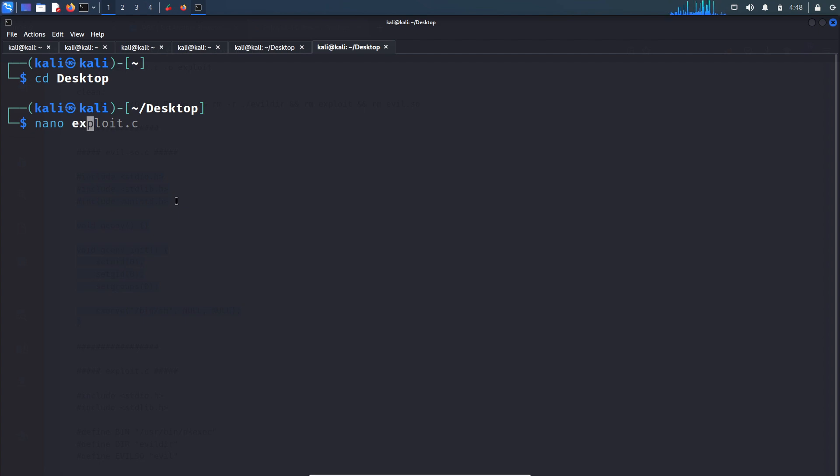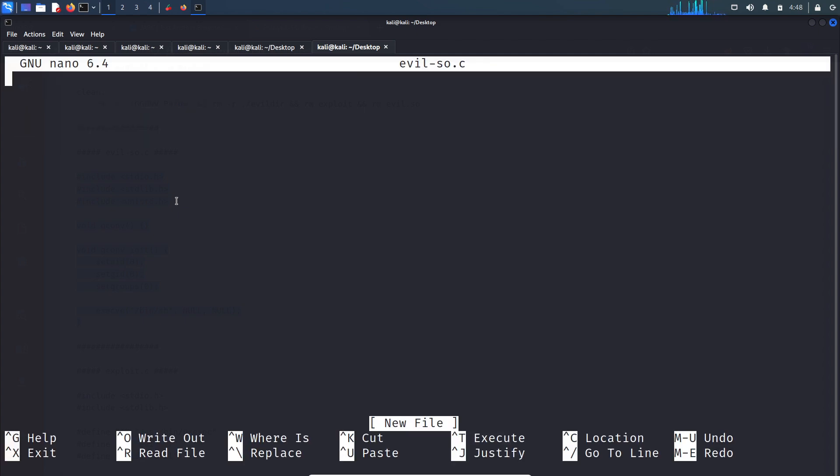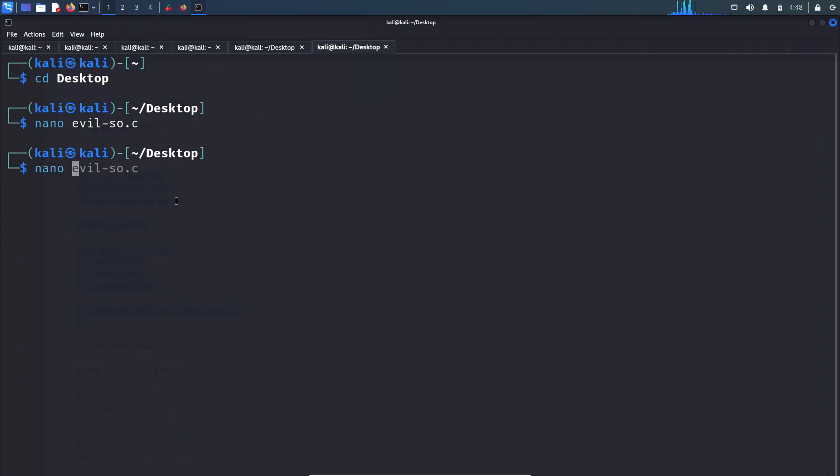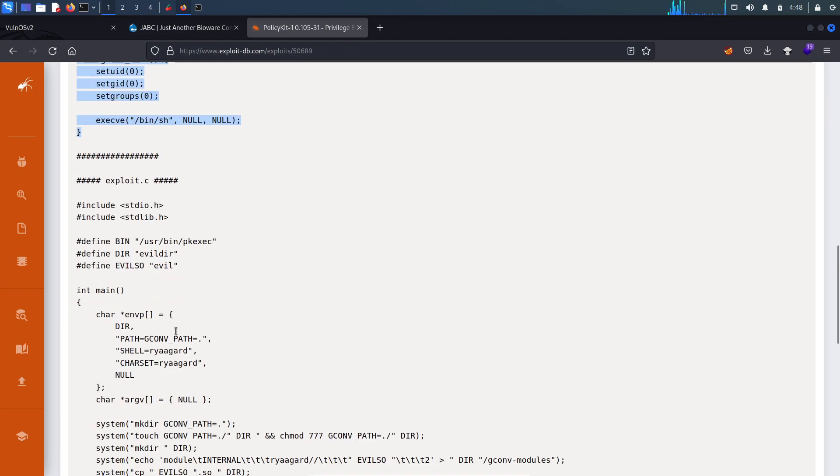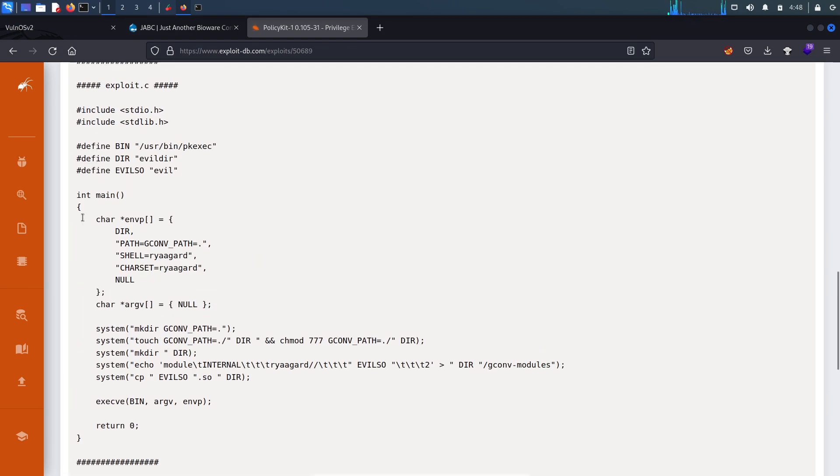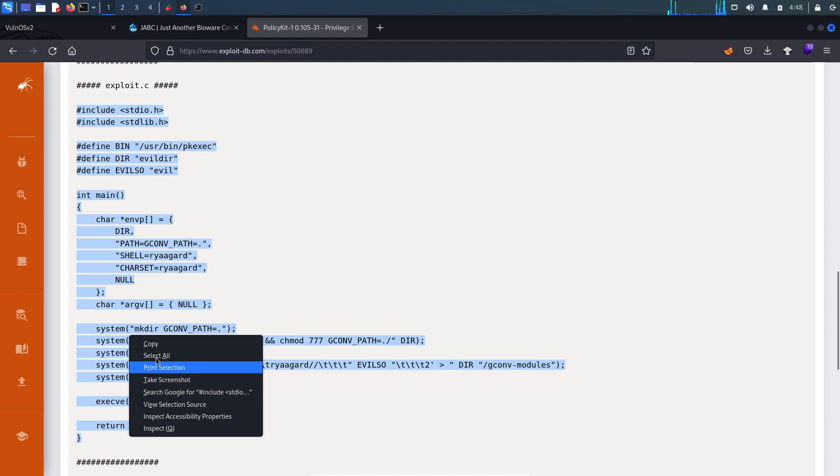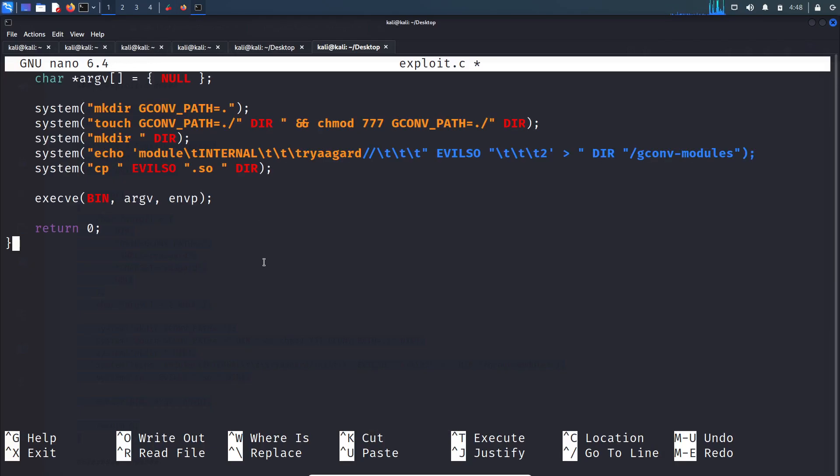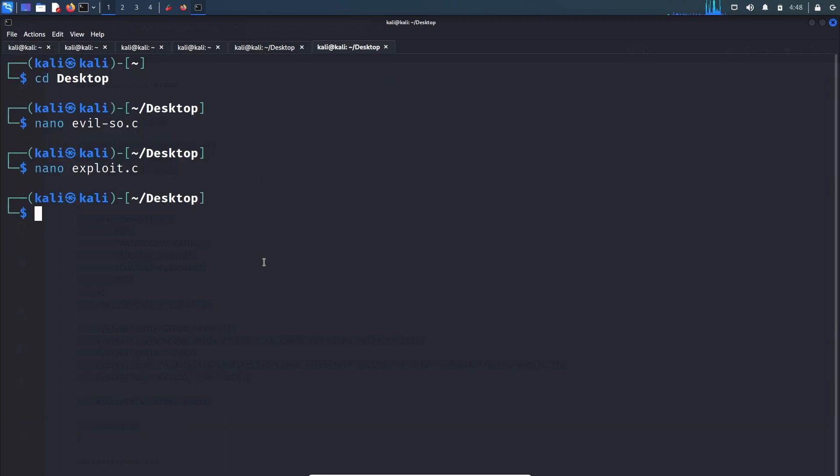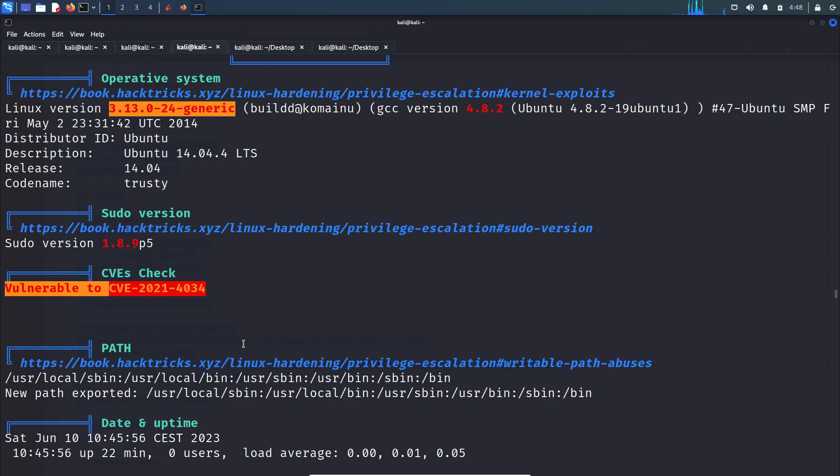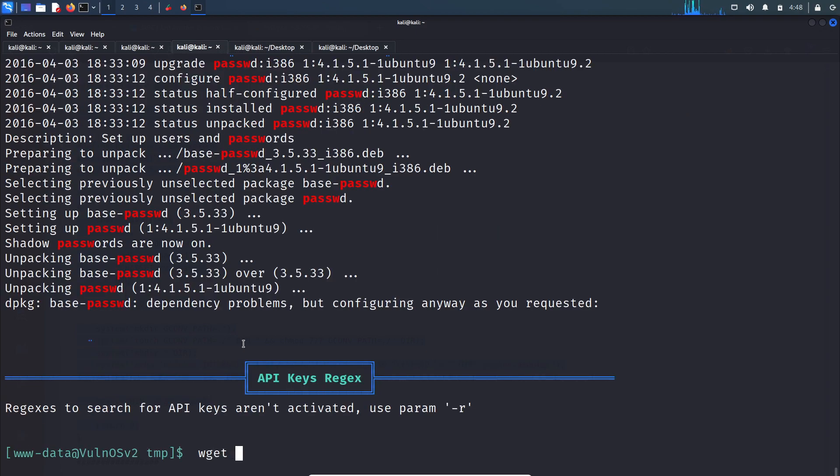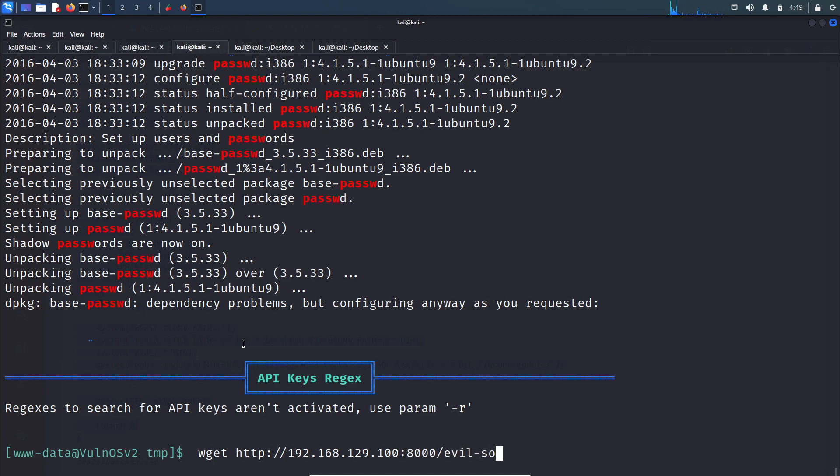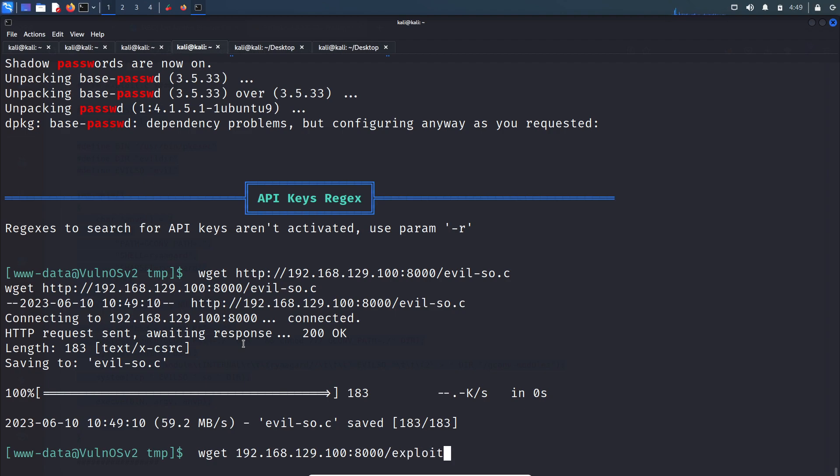I will save it to Kali box, then I can transfer this file to VulnOS machine. So nano evilso.c, paste this code and save it. Another one is exploit.c. Let's copy this code, paste it and save it. Let's transfer evilso.c and exploit.c to VulnOS machine using wget.